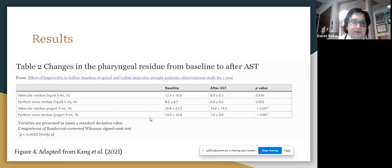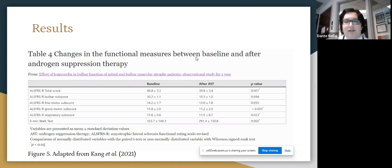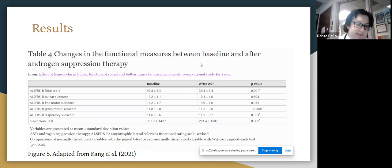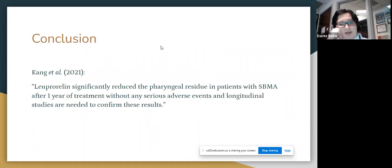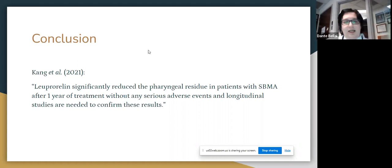In addition, when measuring the ALS Functional Rating Scale — which consists of four domains including bulbar, fine motor, gross motor, and respiratory sub-scores, each scored on a four-point scale where a higher score indicates higher function — they found an improvement in the overall score after use of androgen suppression therapy, with the swallowing sub-score specifically improved. They concluded that leuprorelin significantly reduced pharyngeal residue in SBMA patients after one year of treatment without serious adverse effects, but cautioned that longitudinal studies are needed to confirm the results. Androgen suppression remains a current active area of research, but unfortunately more studies are needed given the rarity of this orphan illness.